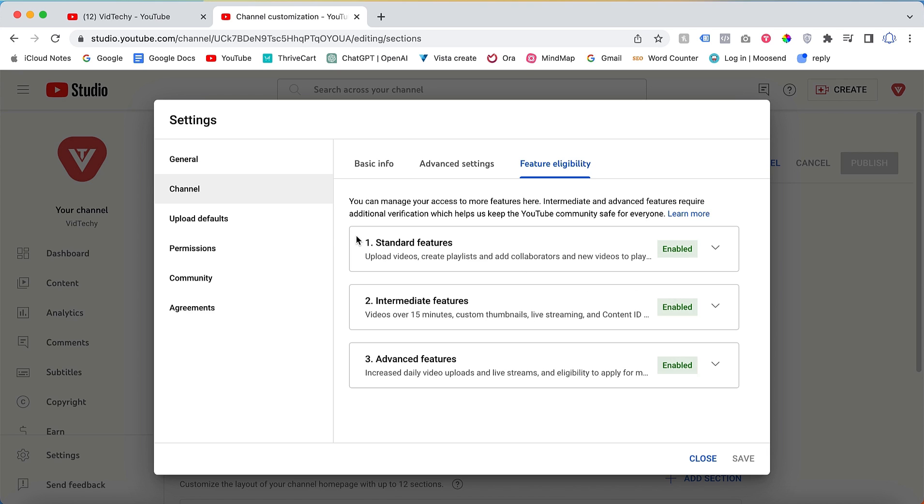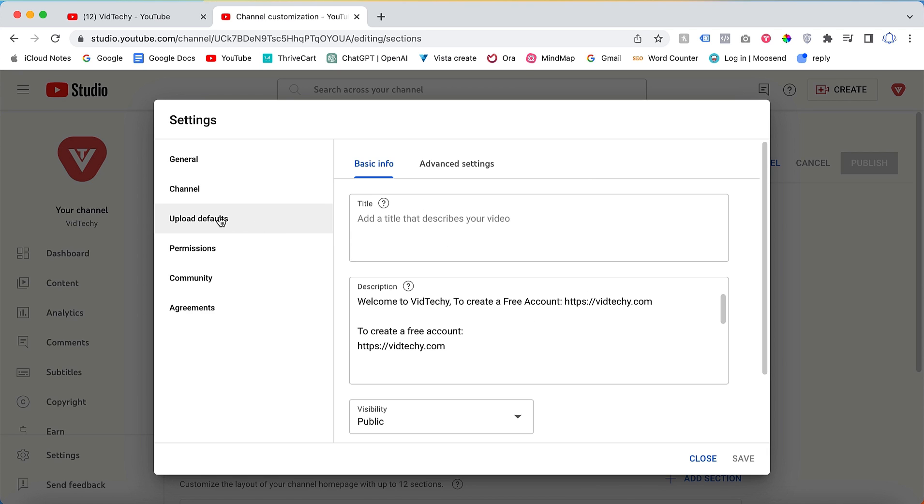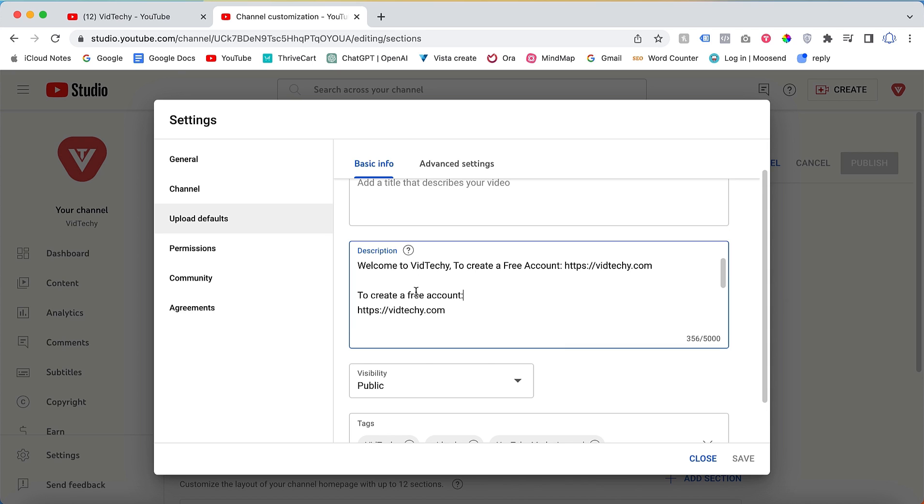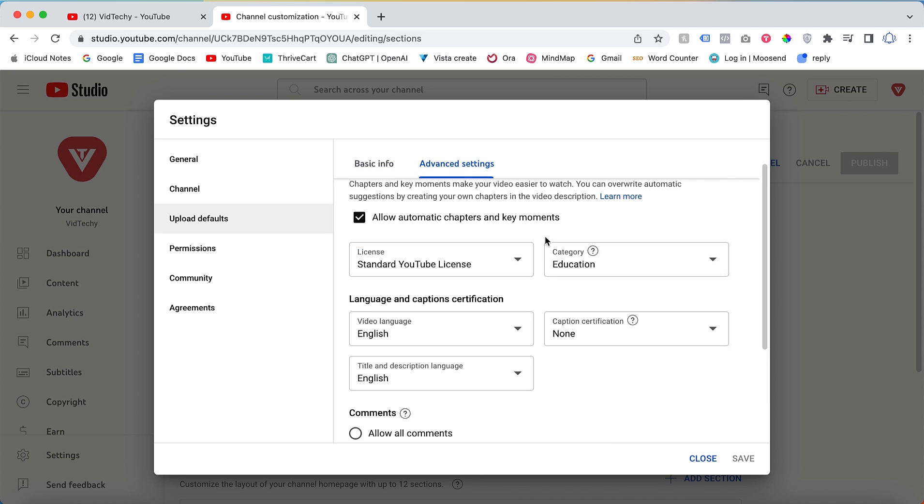The next consideration is the Upload Default setting. This refers to the first line that appears in all video descriptions. You can use a common description line here if you wish, but it is not mandatory.